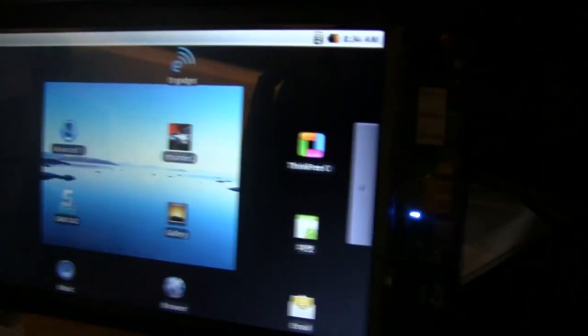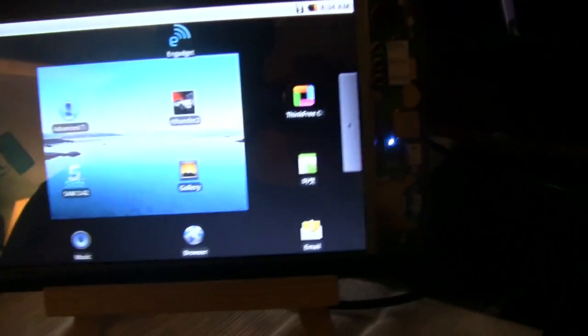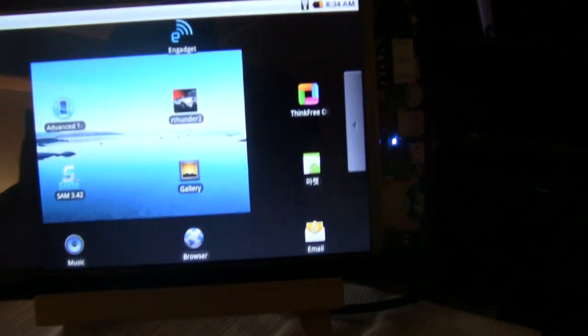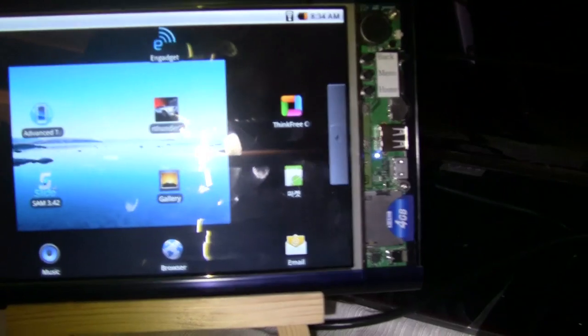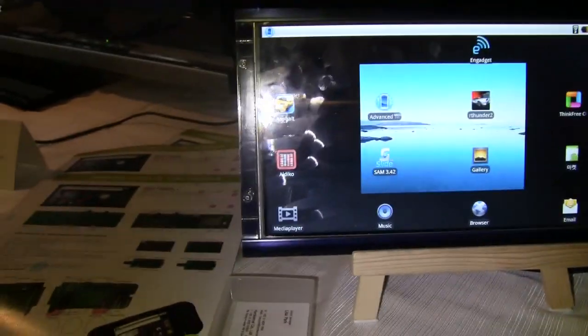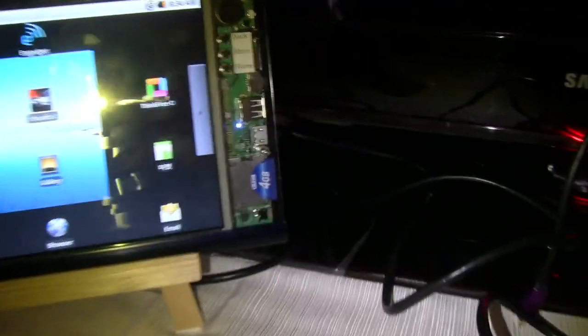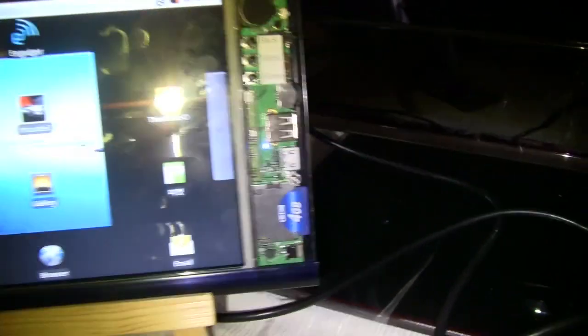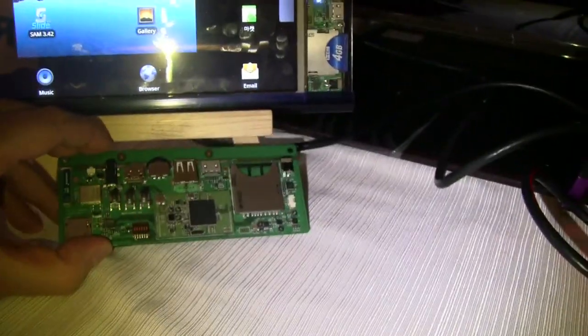As you can see, maybe I should switch on a little bit of light. Here we go. You can see how it doesn't even have a full enclosure, and we can see the board over here.